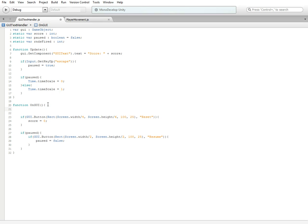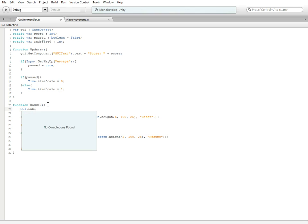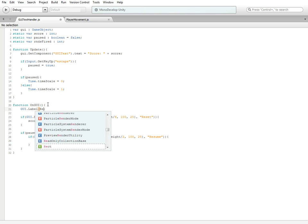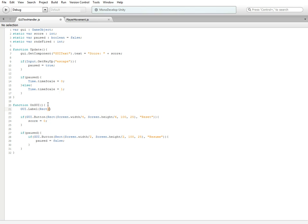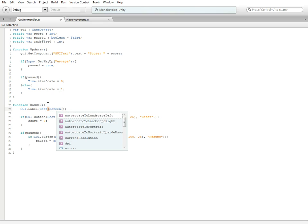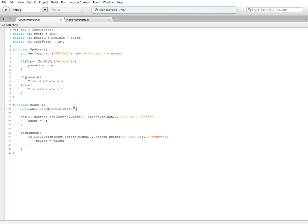We're going to go down to our OnGUI function. Enter a few times if you want everything evenly spaced out, but now we're going to do GUI dot label, parentheses rect, more parentheses. We're going to do screen dot width divided by seven, comma, screen dot height divided by two.